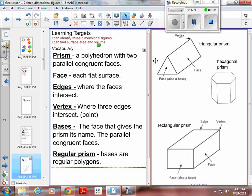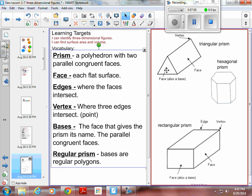Bases are the parallel sides. This is called a triangular prism, so the bases are triangles. Hexagonal prism — the bases are hexagons. Rectangular prism — the bases are rectangles. A regular prism means that the bases are regular polygons. The base here is an equilateral triangle, so this would be a regular prism. If the hexagon had all sides the same length it would also be regular, but it doesn't in this picture, so it's just a prism, not a regular prism. A cube would be a regular prism.